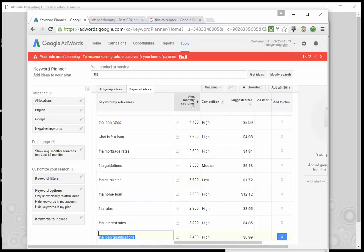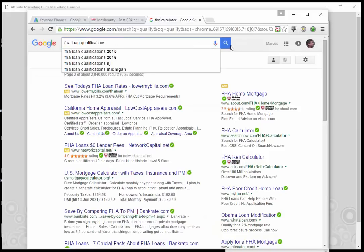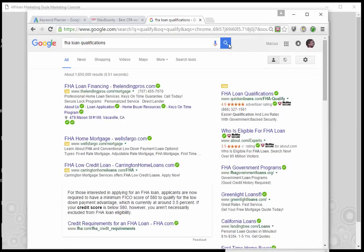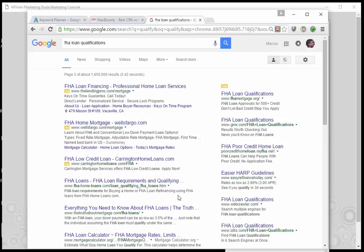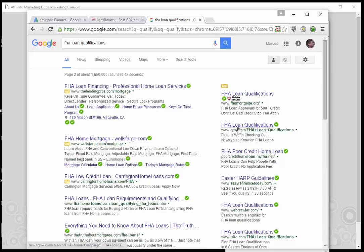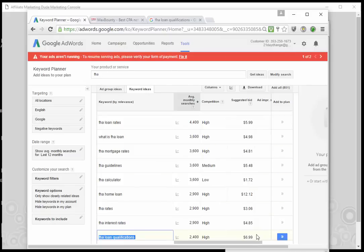We can also look at 'FHA loan qualifications' — a bit more targeted because they're looking for qualifications. You can say the qualifications require a 600 credit score — do you have 600? Click here to find out for free. Checking Google for FHA loan qualifications, we see Wells Fargo, about.com, Prospect Mortgage, and several blanket bidders — GMX, WebCrawler, Itzio. Even though Google says this is $6.99 a click, it's probably a dollar or less, maybe under 45 cents.